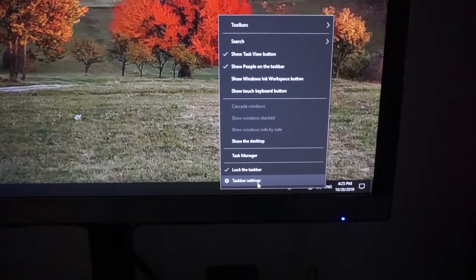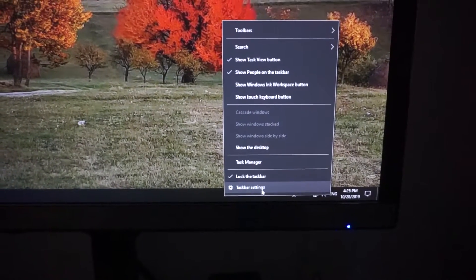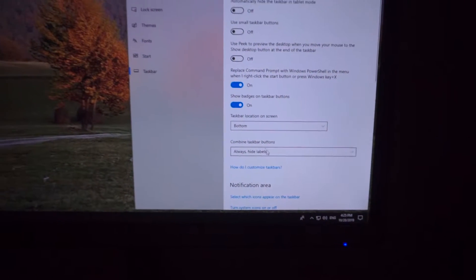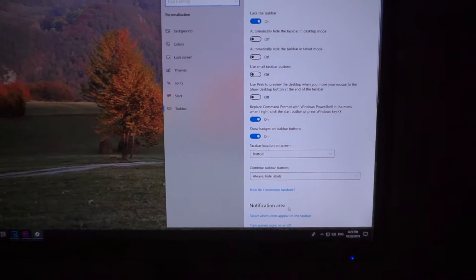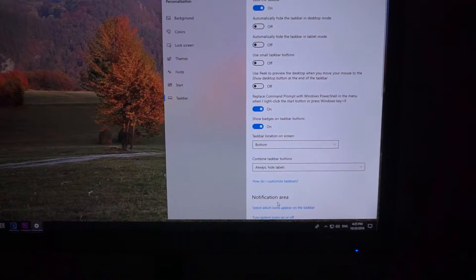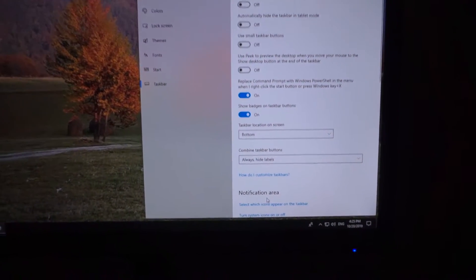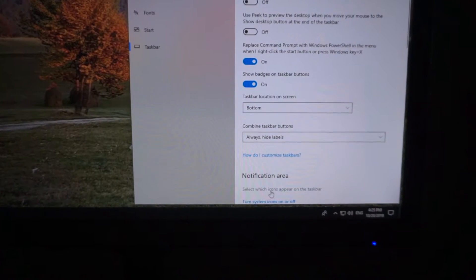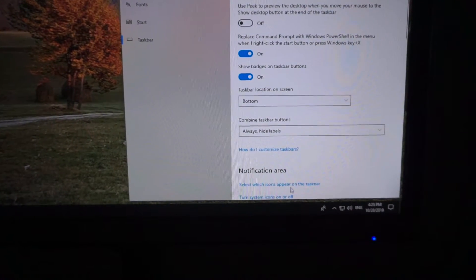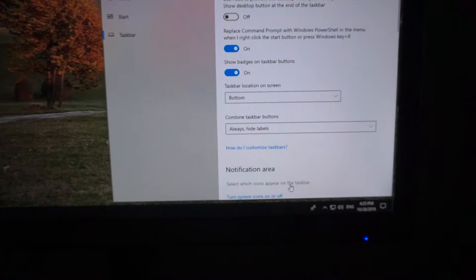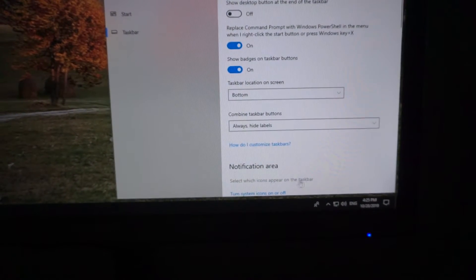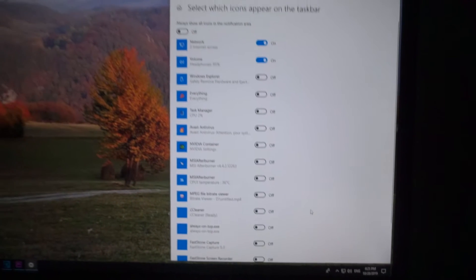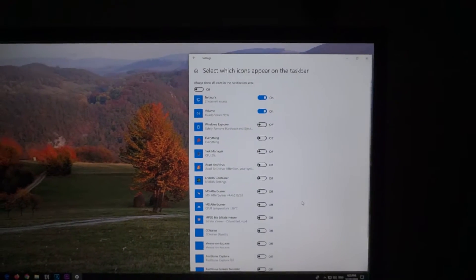And on this window, down here at notification area, we have select which icons appear on the taskbar. Okay, and from this list select the program that you want to show.